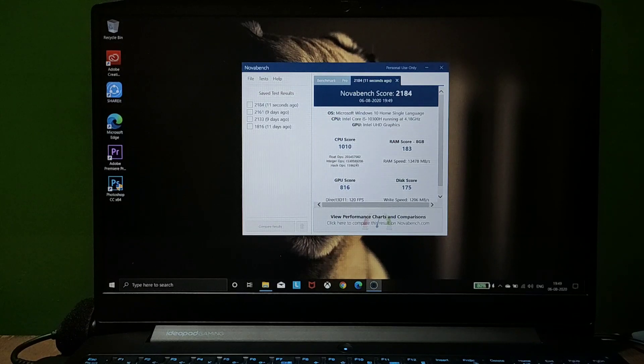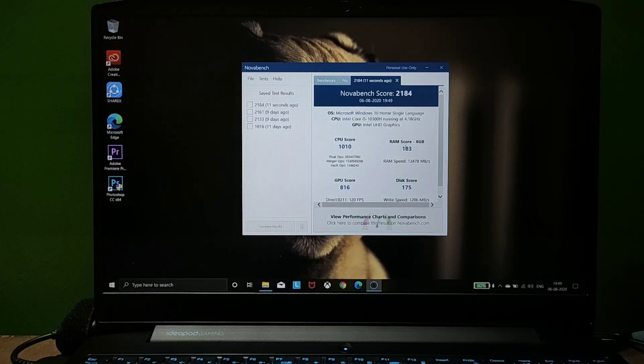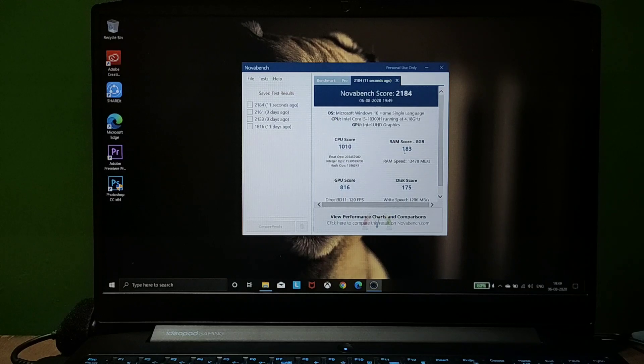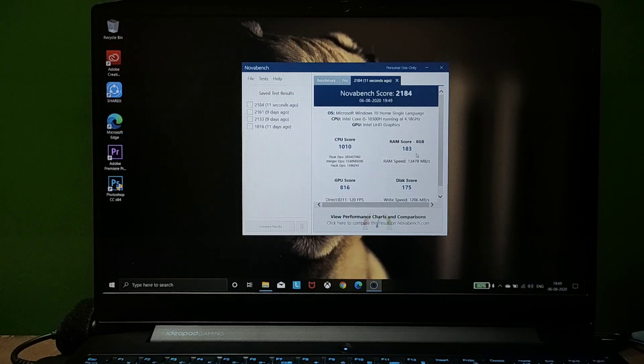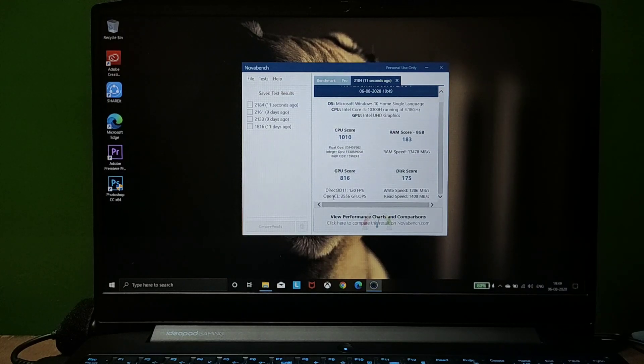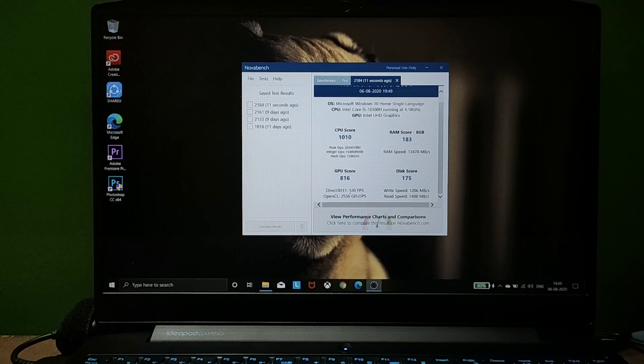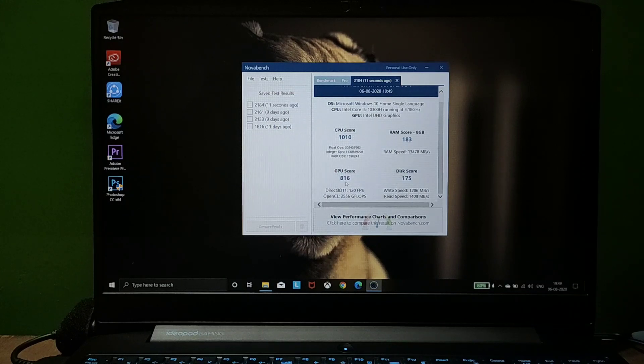RAM speed is around 183, which is really good. GPU score is extremely better at 816. And disk speed is 175, which is quite impressive.